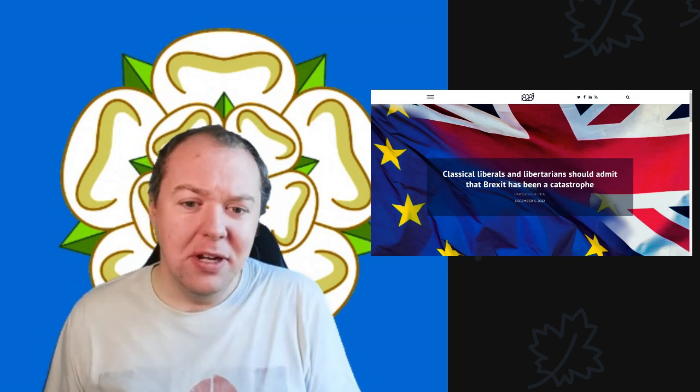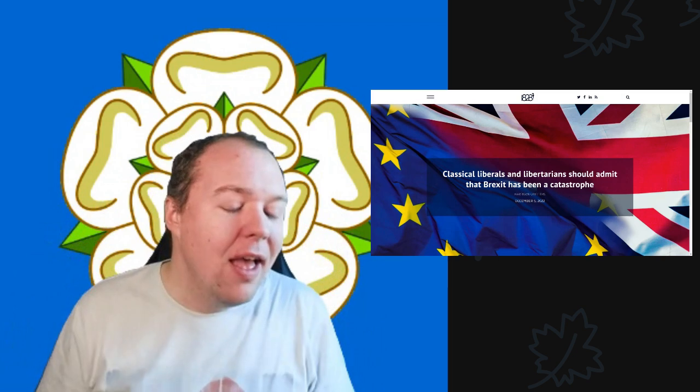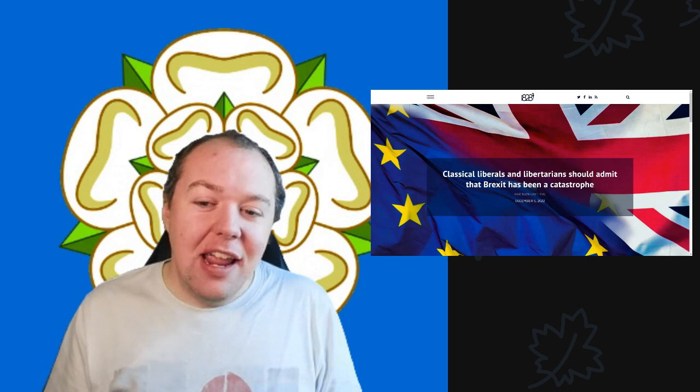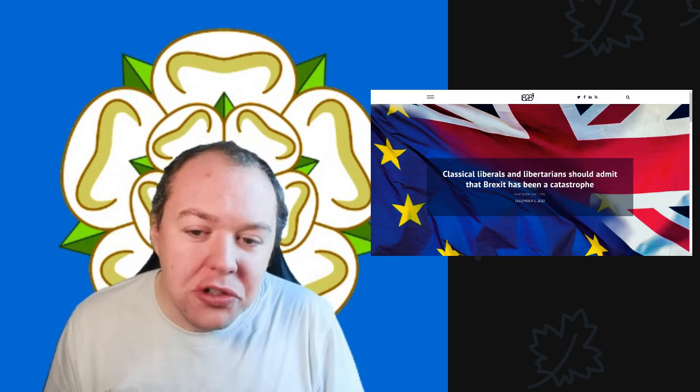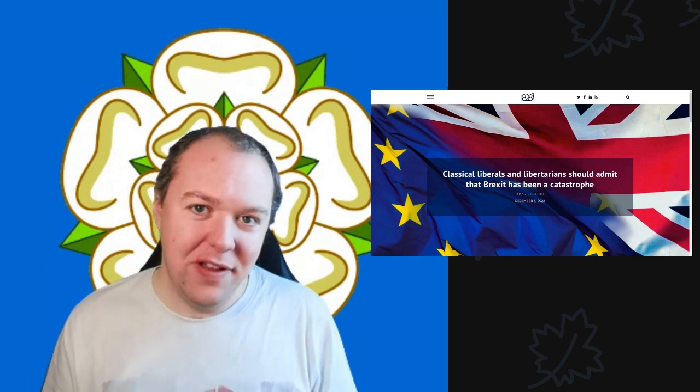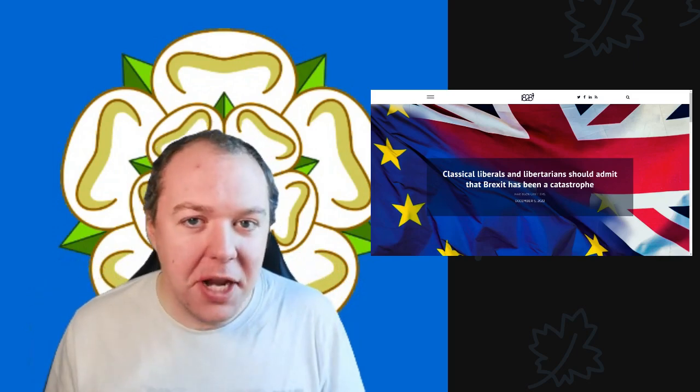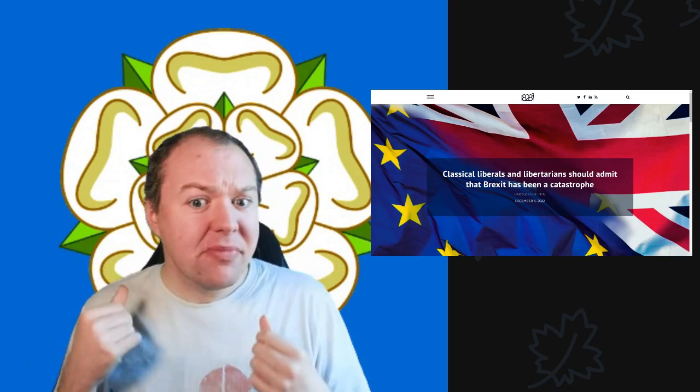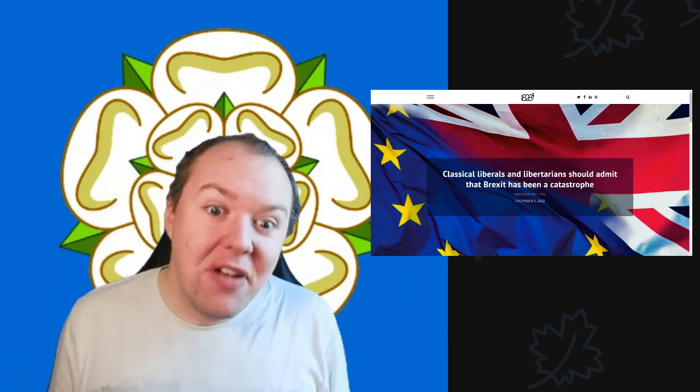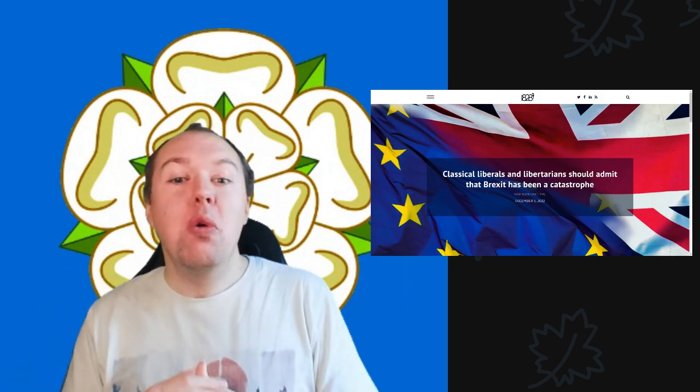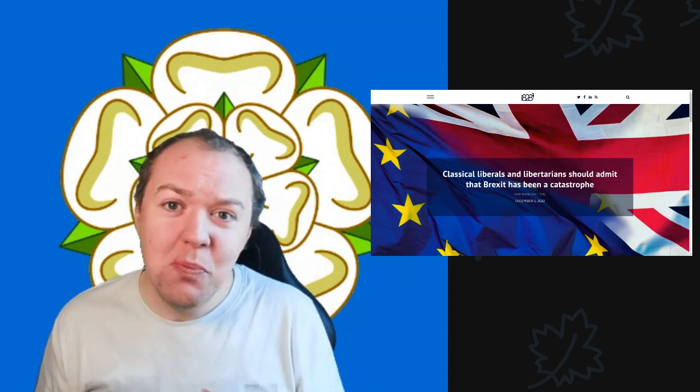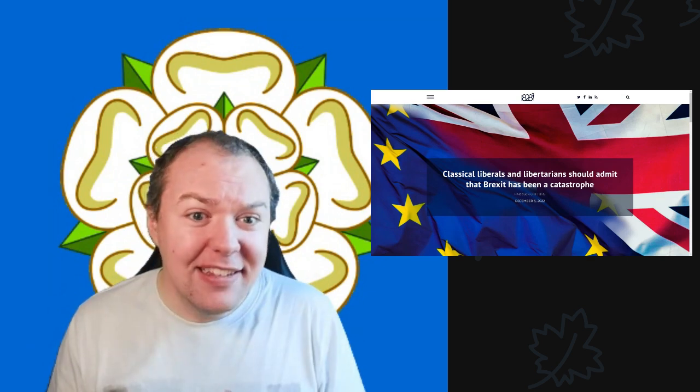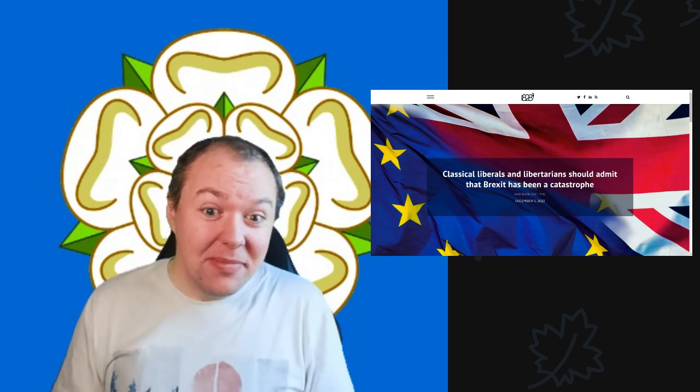It's fascinating that you have a piece saying classical liberals and libertarians should admit that Brexit has been a catastrophe, because all the arguments for leaving the European Union are libertarian ones—that we shouldn't have regulations, we should be free to do whatever we want with less regulations, less laws, and have more of the sovereign individual, as Jacob Rees-Mogg would often say.